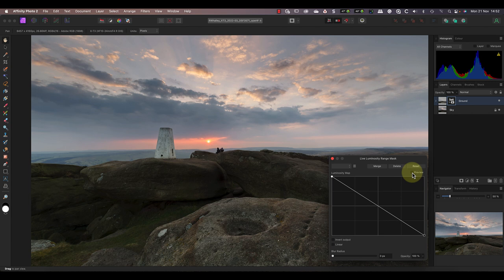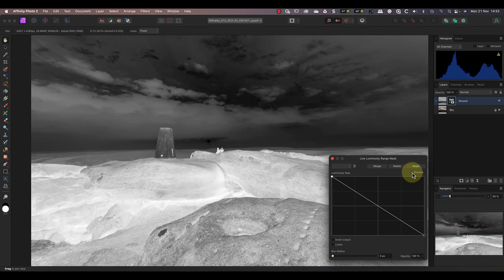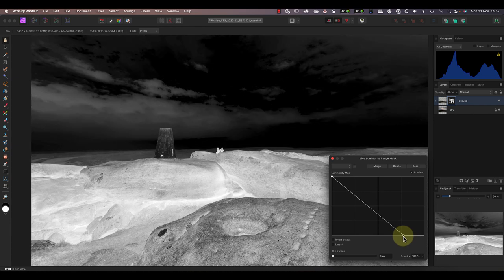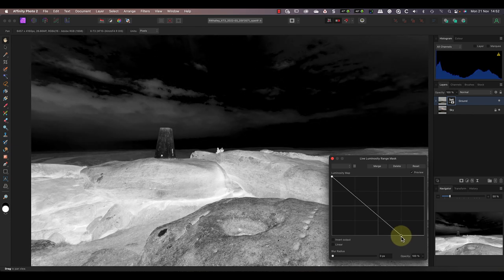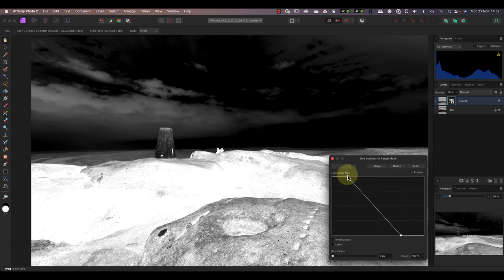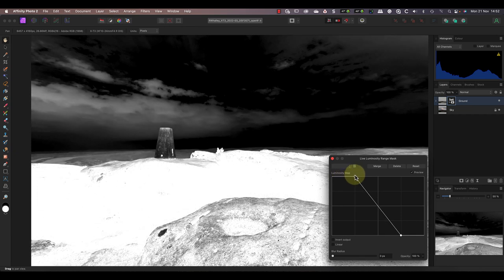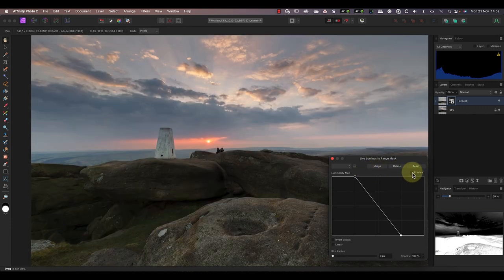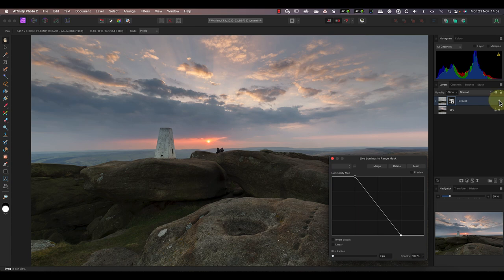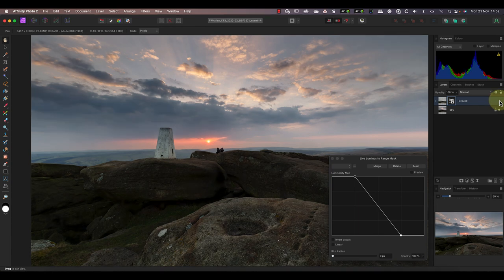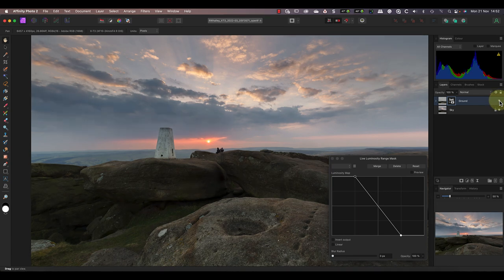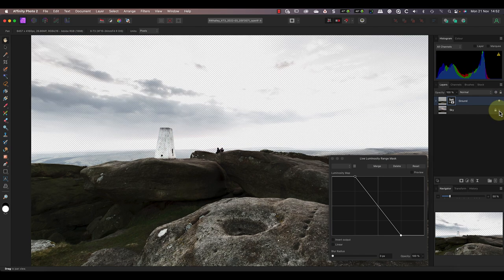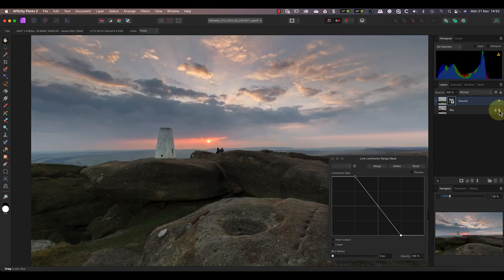You can see the improvement this makes if I turn the luminosity range mask off and on. Let's go back to the mask preview to see if we can improve it. If I now move the white end of the curve left, it turns more of the light areas of the image to black in the mask. Then if I do the same at the black end of the curves line, it turns more of the foreground rocks white. Let's turn off the mask preview again to check the blended image. If I hide the ground layer, you can see that it's mainly visible in the rocks but not the sky.